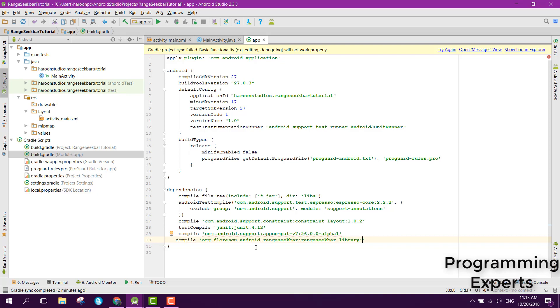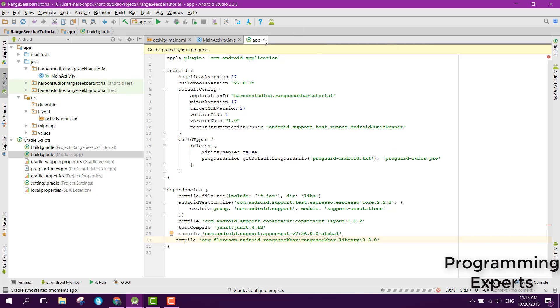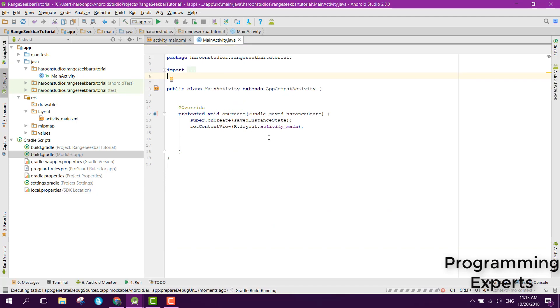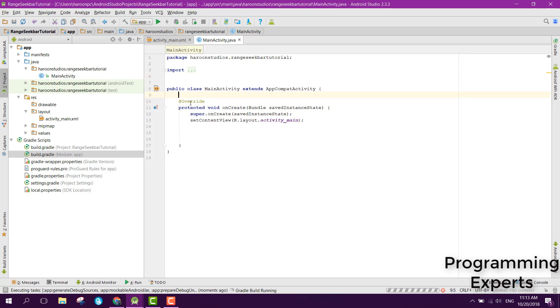Now you need to click on sync now and after that you will see that it is compiled successfully. So now the library is added and now we can easily use it.